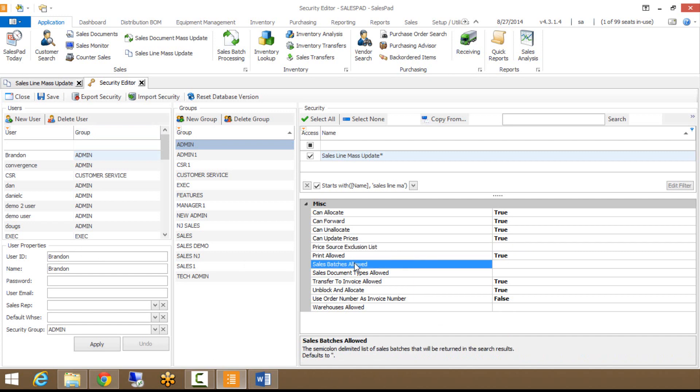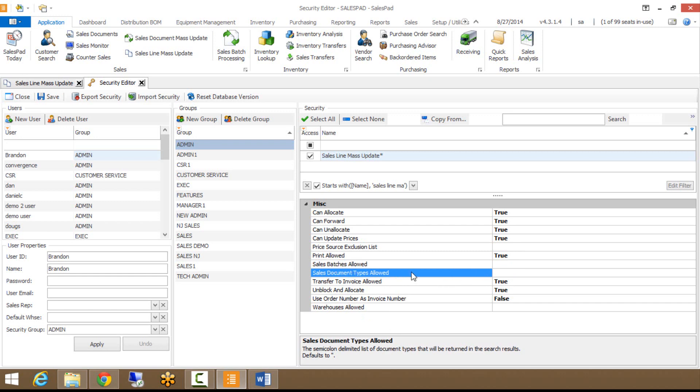Sales batch is allowed, so you can limit what batches users can modify those lines in. For example, if you have an AR batch that you don't want users making modifications in, you could key in all batches besides that one. Sales document types allowed lets you choose the document types that you want them to be able to modify within SalesLine Mass Update.